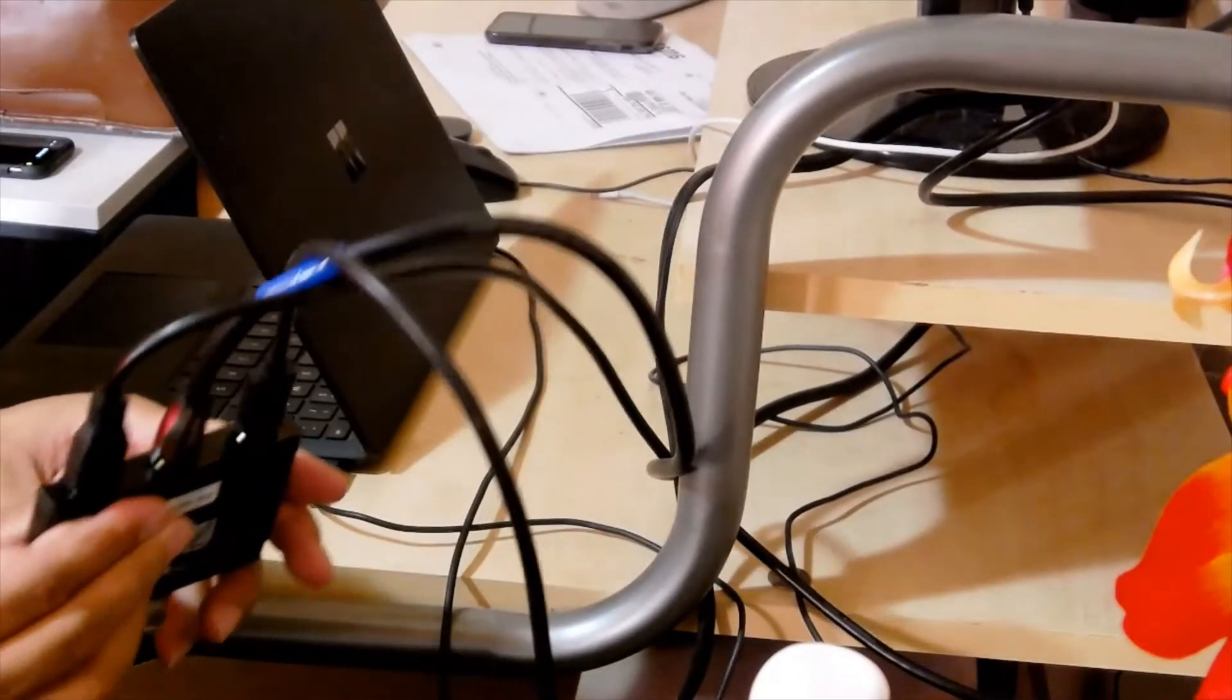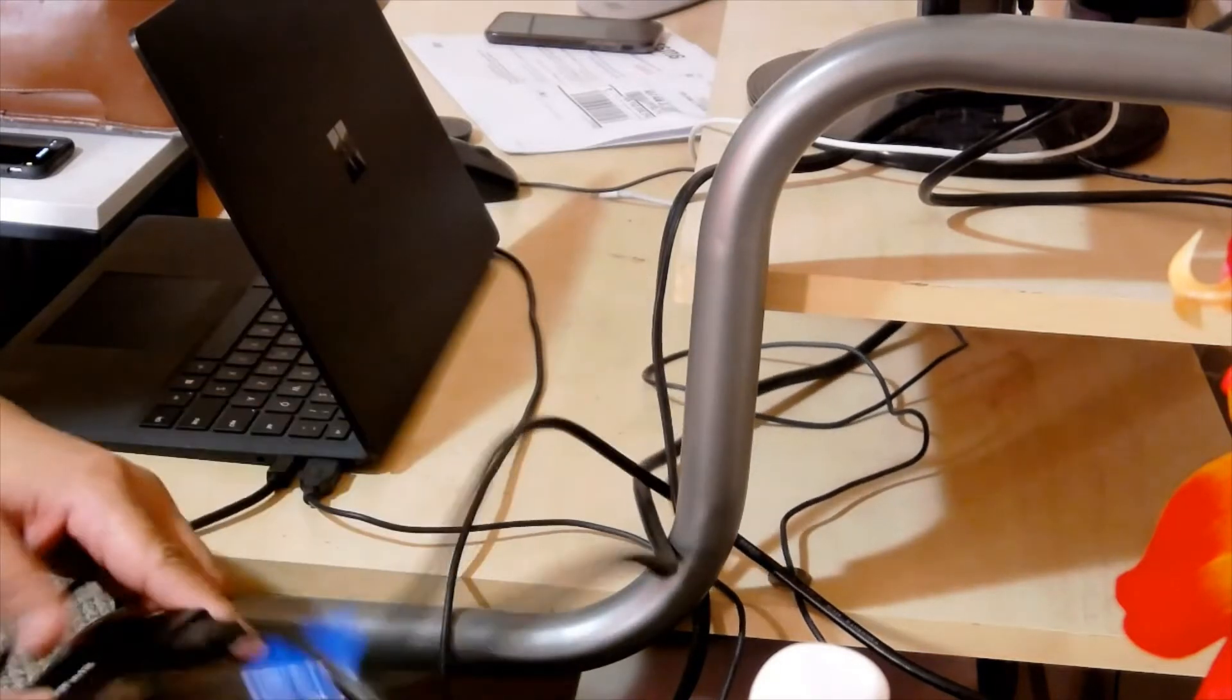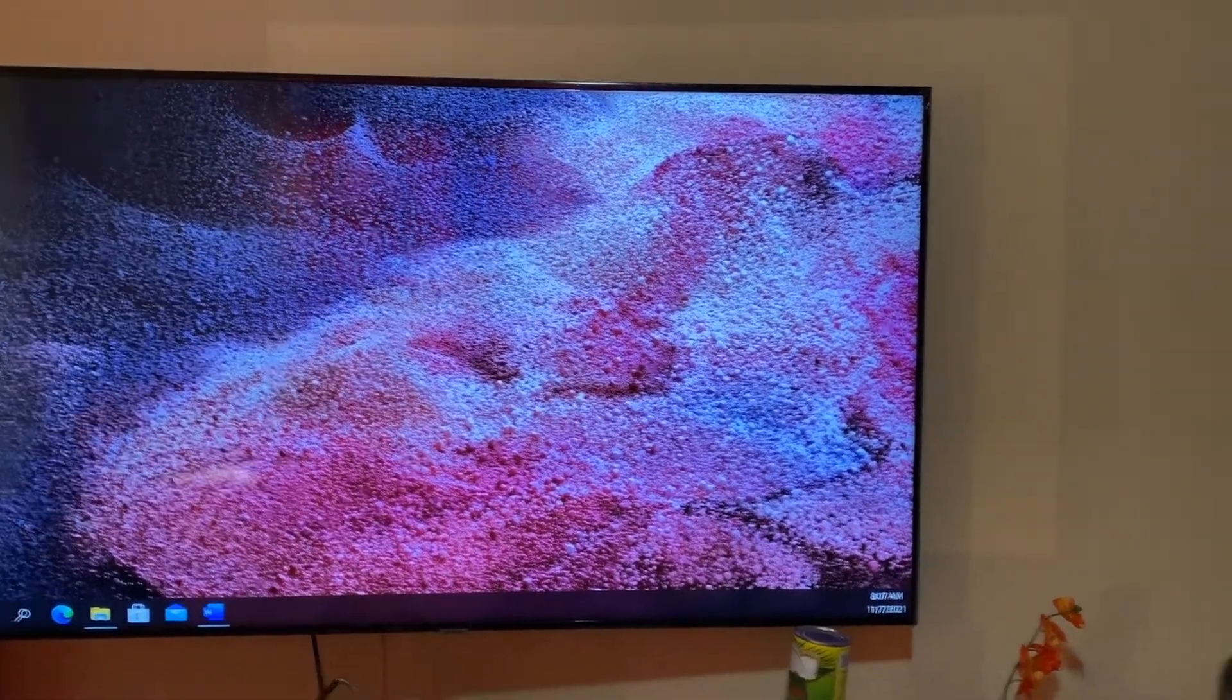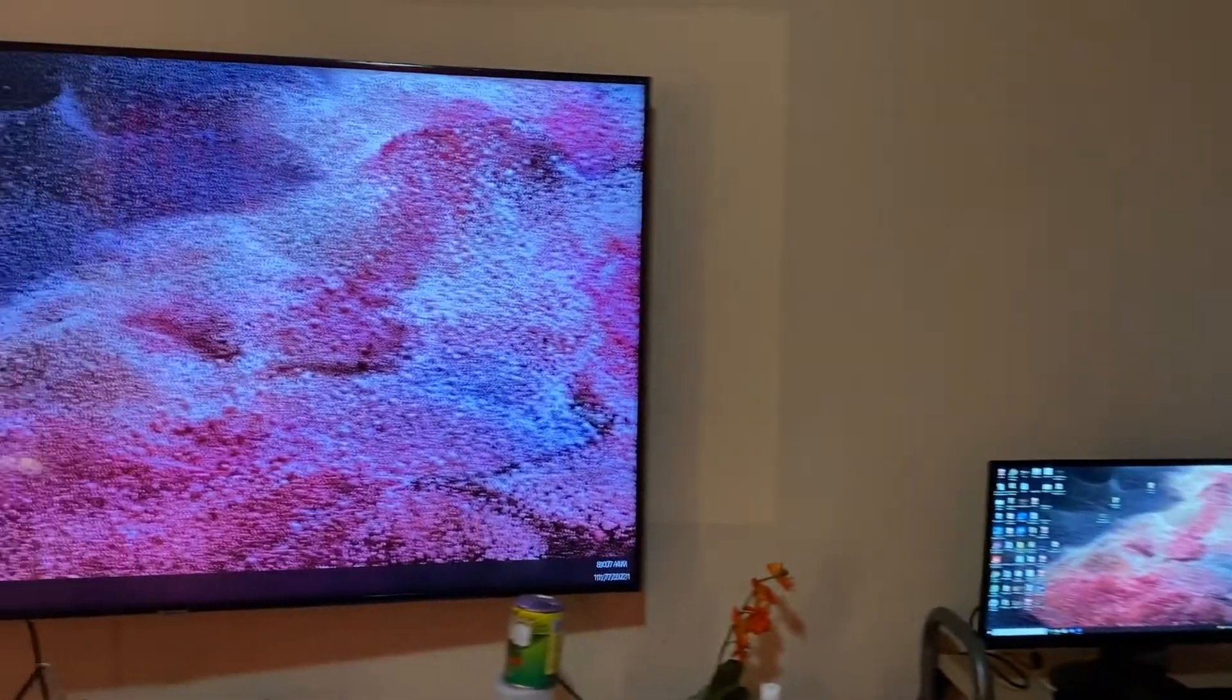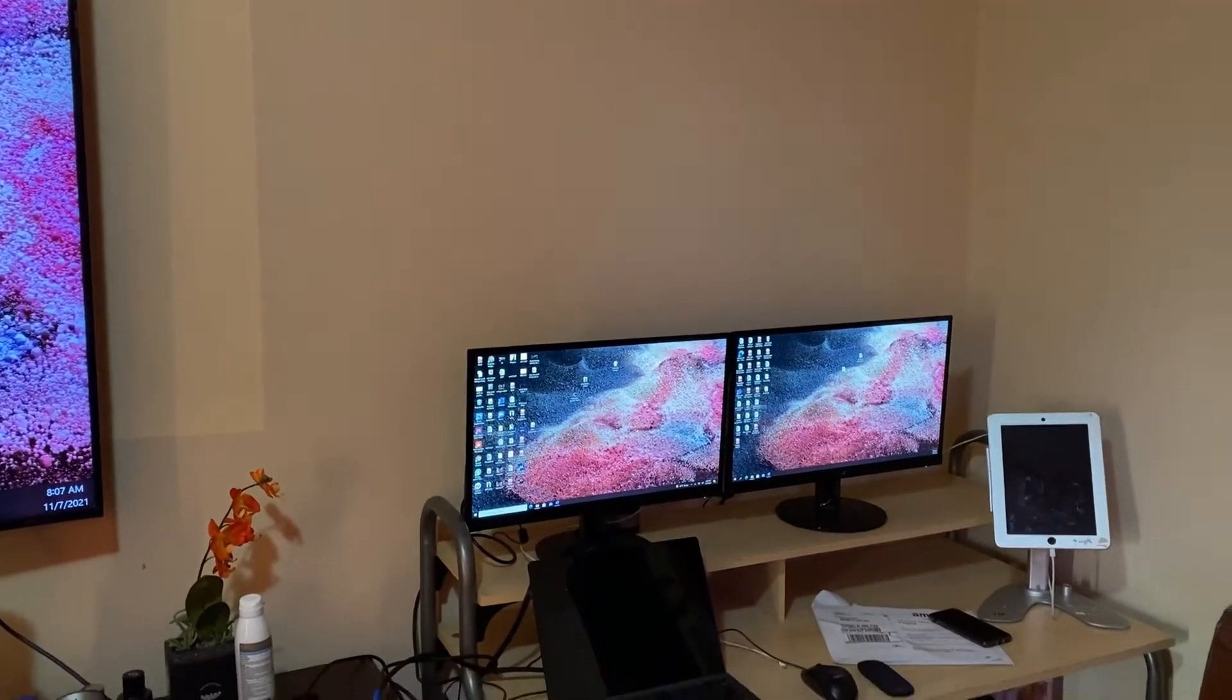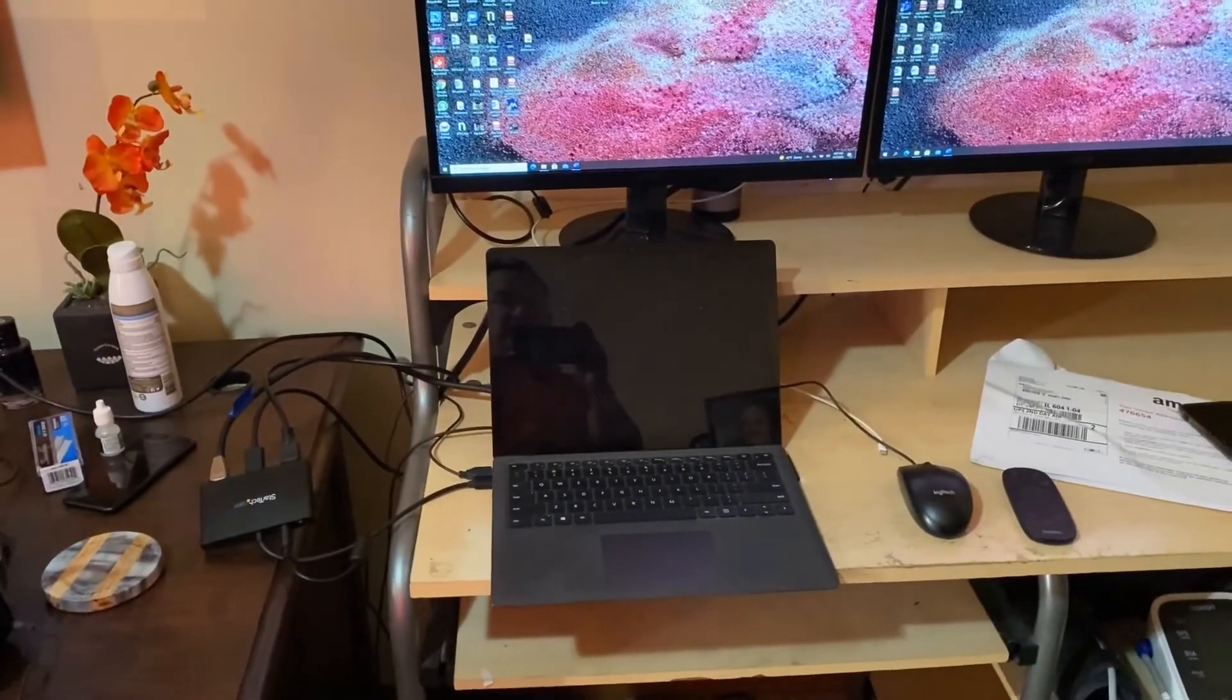Now all of them are plugged. So the TV and the two monitors are on, they are all hooked up, but I don't see anything on the laptop.